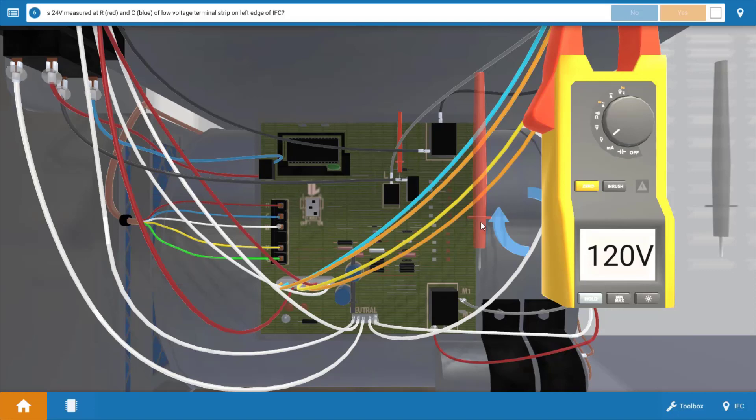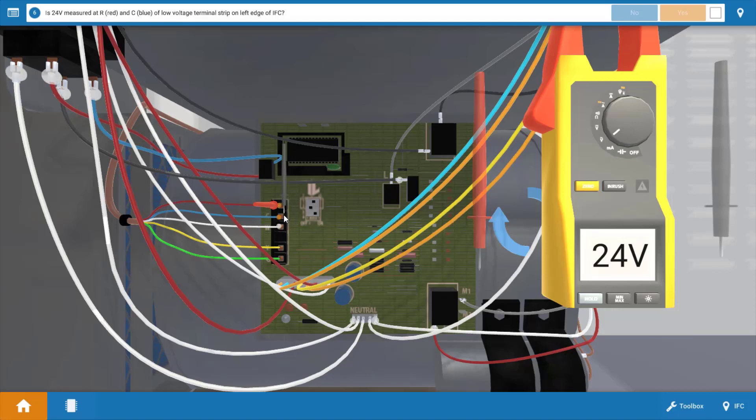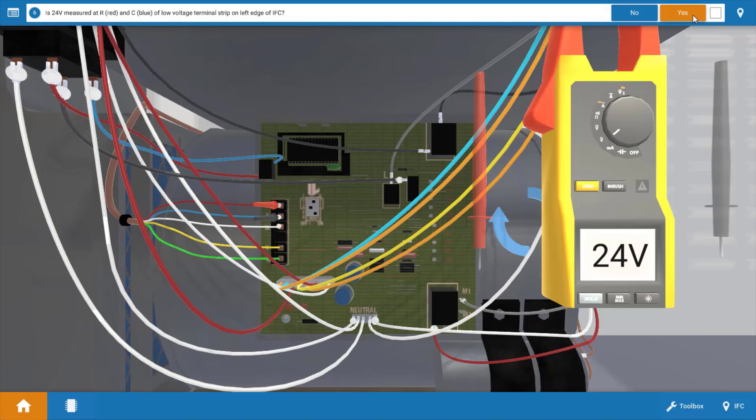Now if we place the leads across R and C, what we're essentially doing here is verifying that the transformer is sending 24 volts back to the IFC and to these terminals on this terminal strip. And we do have 24 volts, so this verifies our transformer is good. So we're going to click yes here at the top on the procedure guide.